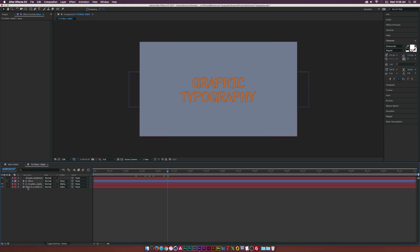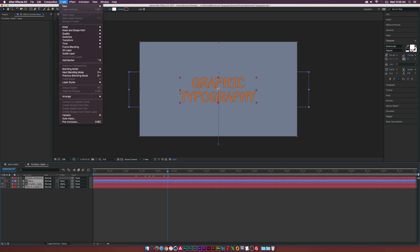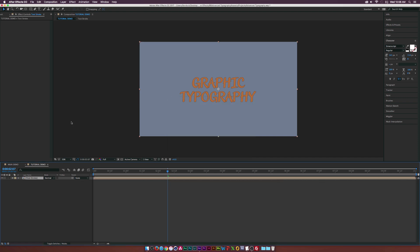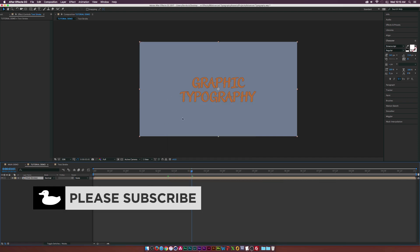What we need to do is select all of our elements, and we'll go up to layer pre compose. And we can maybe call this text stroke or something, it doesn't really matter, and click OK. So let's go ahead and bevel out our text.